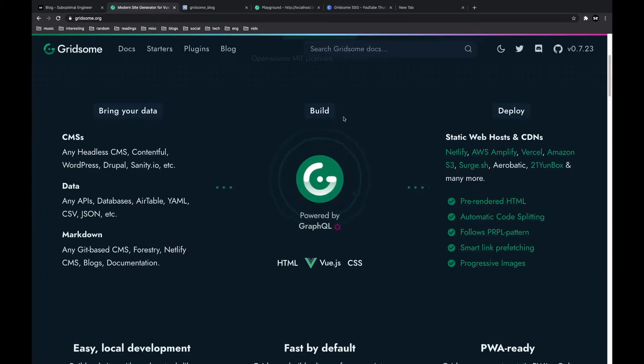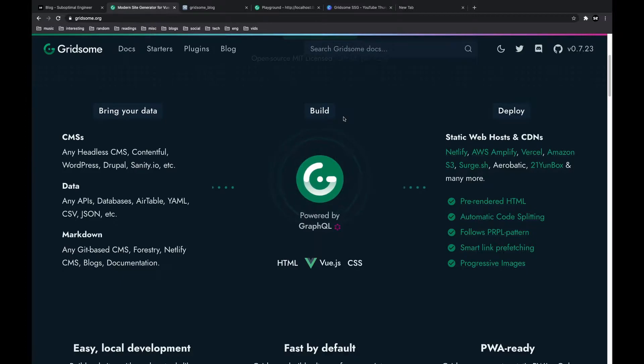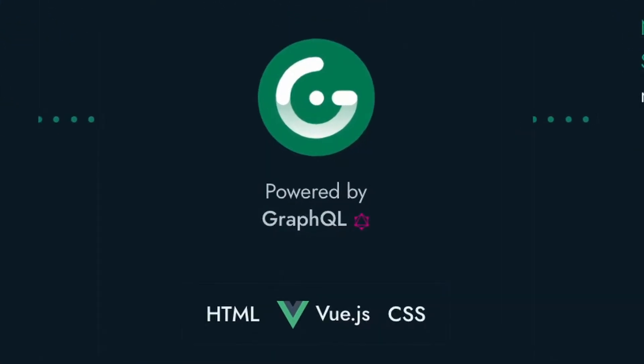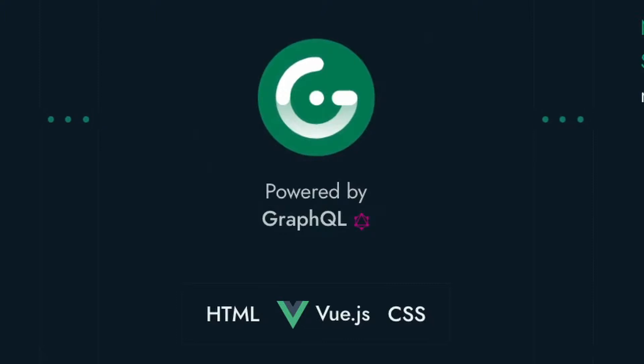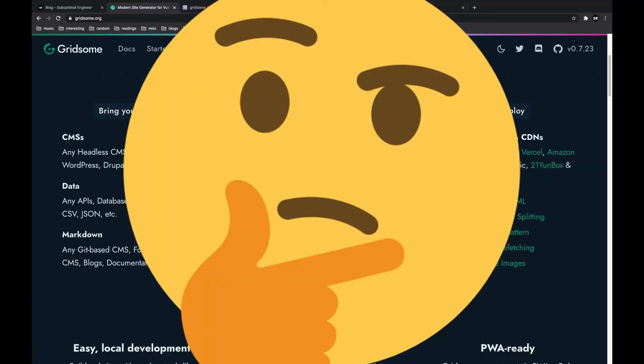Hello everyone, my name is SubOptimal and I make videos about web development and productivity. In this video, I'll go over the basics of Gridsome, a static site generator that helps you create websites using Vue.js and GraphQL.